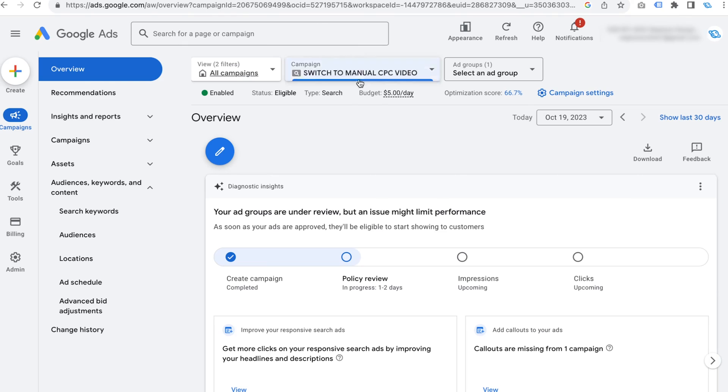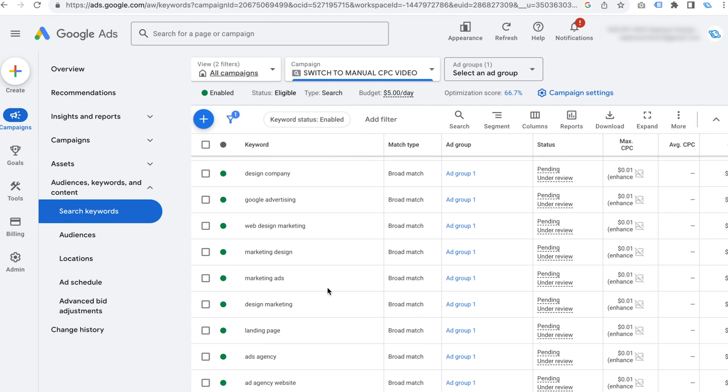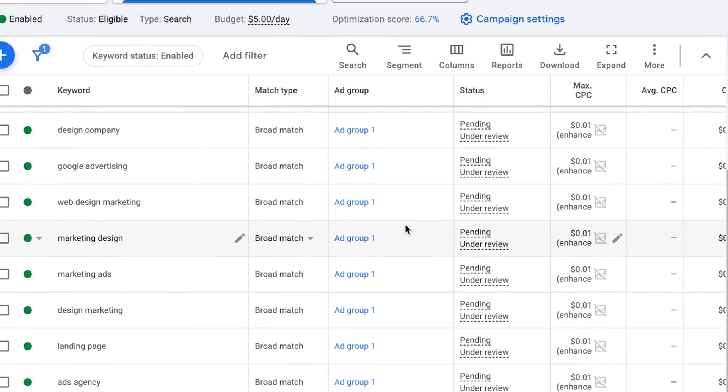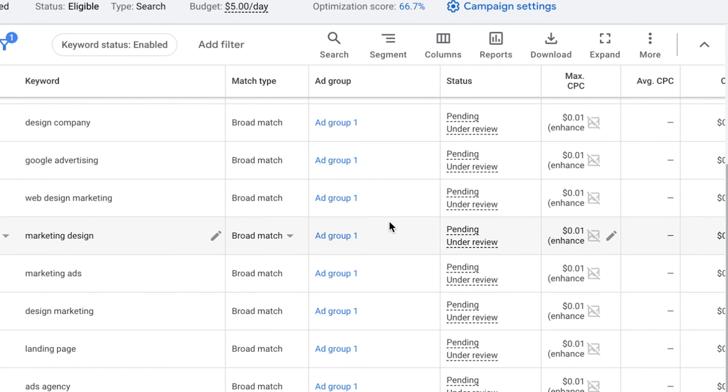But we're not done yet, because Google Ads still has one more trick to dissuade you from using manual CPC. If you go into your search keywords, you'll notice that all the default bids have been set to $0.01. This means you're not going to get any impressions, you're not going to get any clicks, and you'll probably think that manual CPC isn't working for your business.